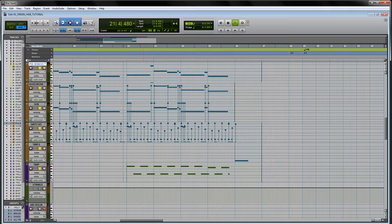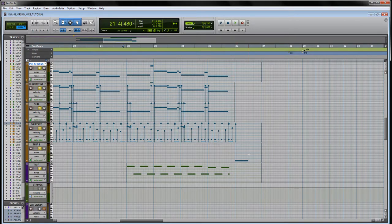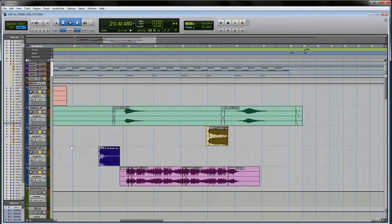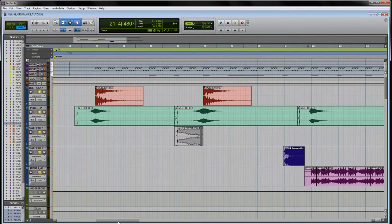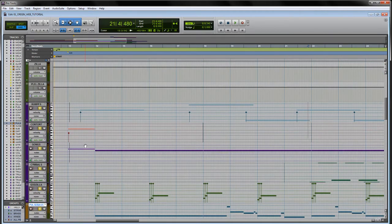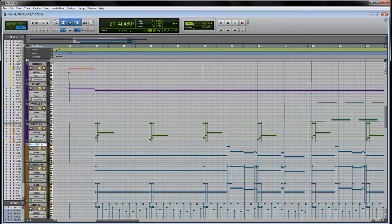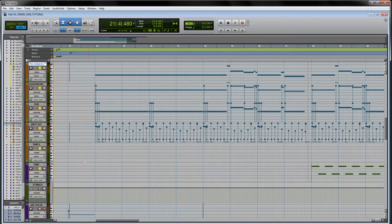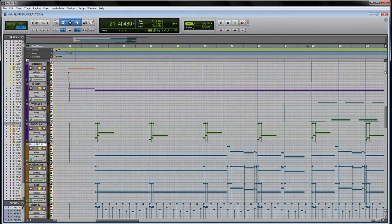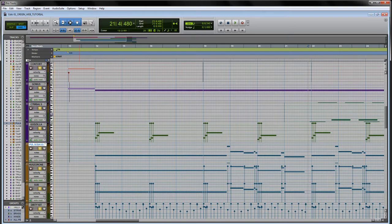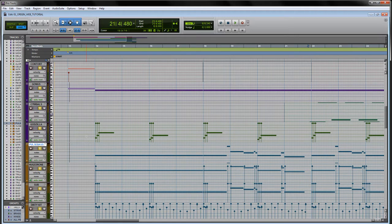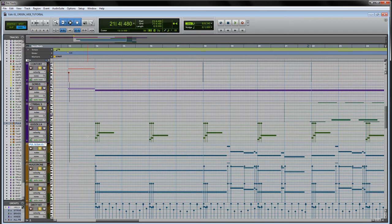You heard at the end there the timpanis and the crescendo. That highlights how to basically layer percussion and use parallel compression to achieve a really big sound. So in our next video, we'll go through the string section and we'll talk about how I like to play the parts in on a MIDI controller to achieve realism. And then after that we'll talk about brass. Thanks for watching and I'll see you in the next video.